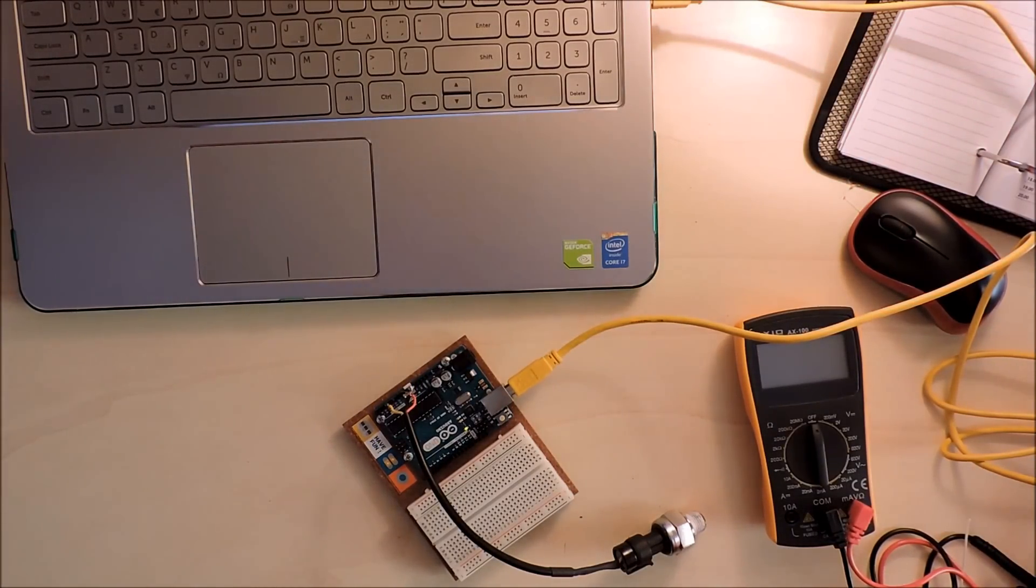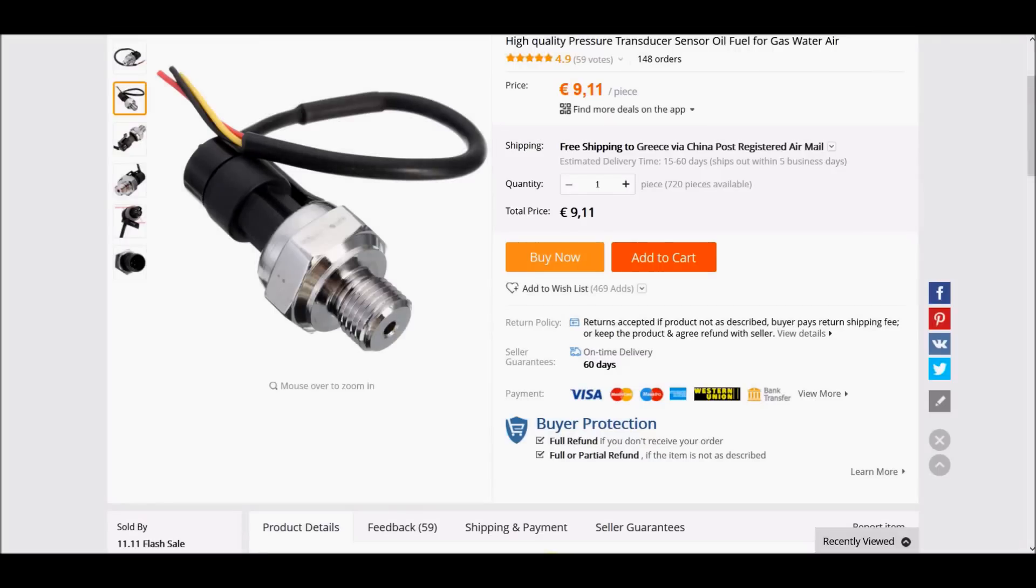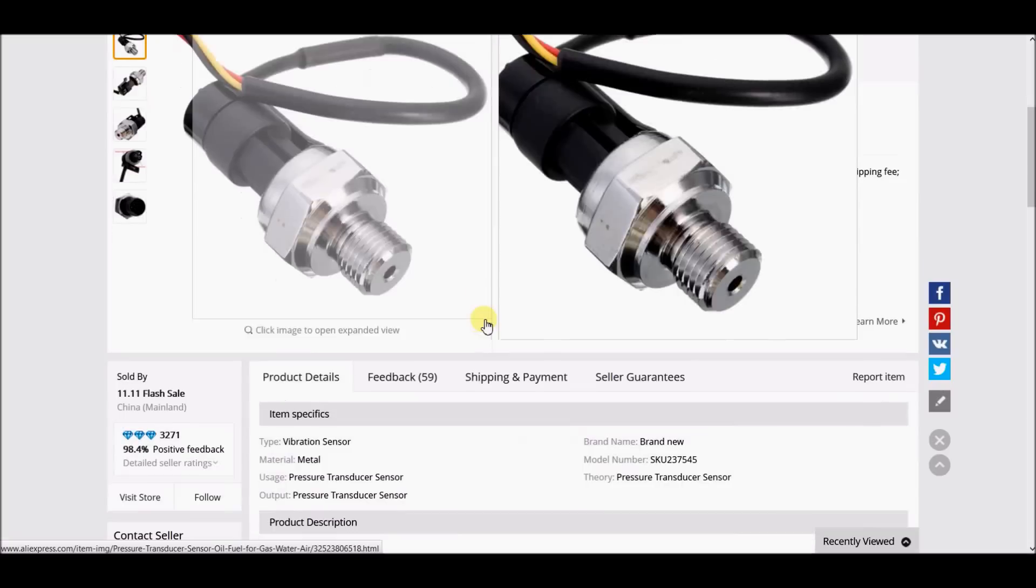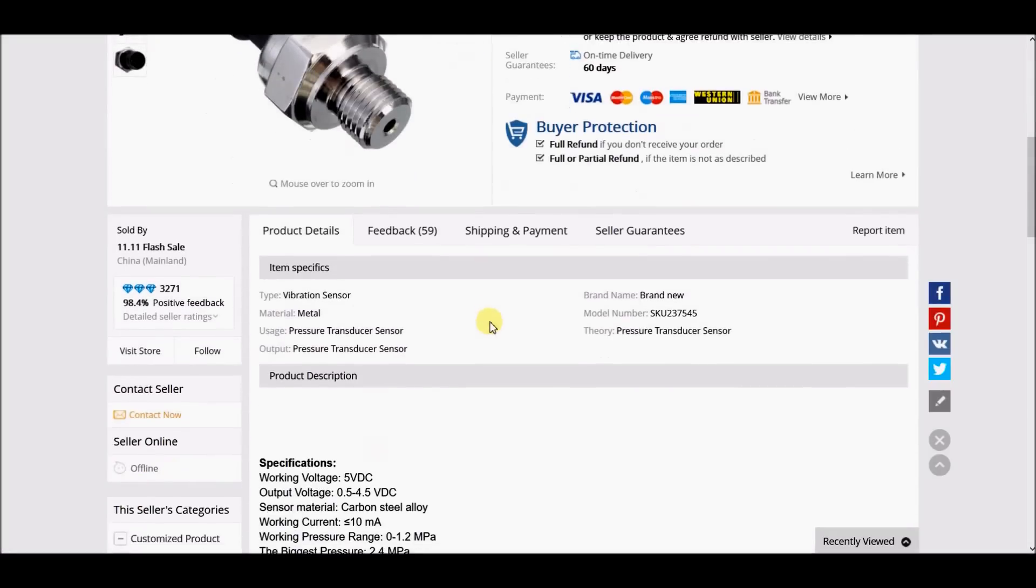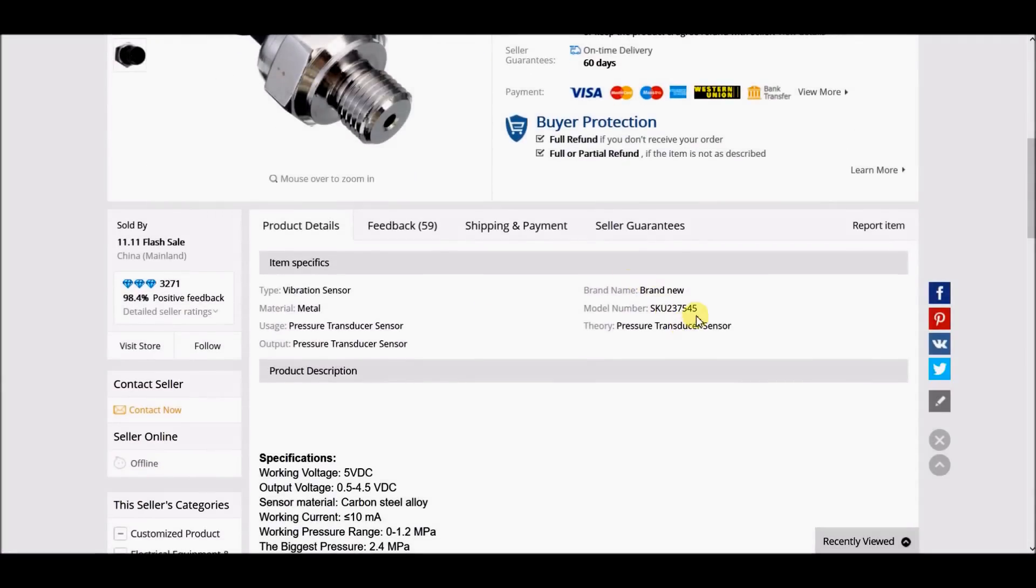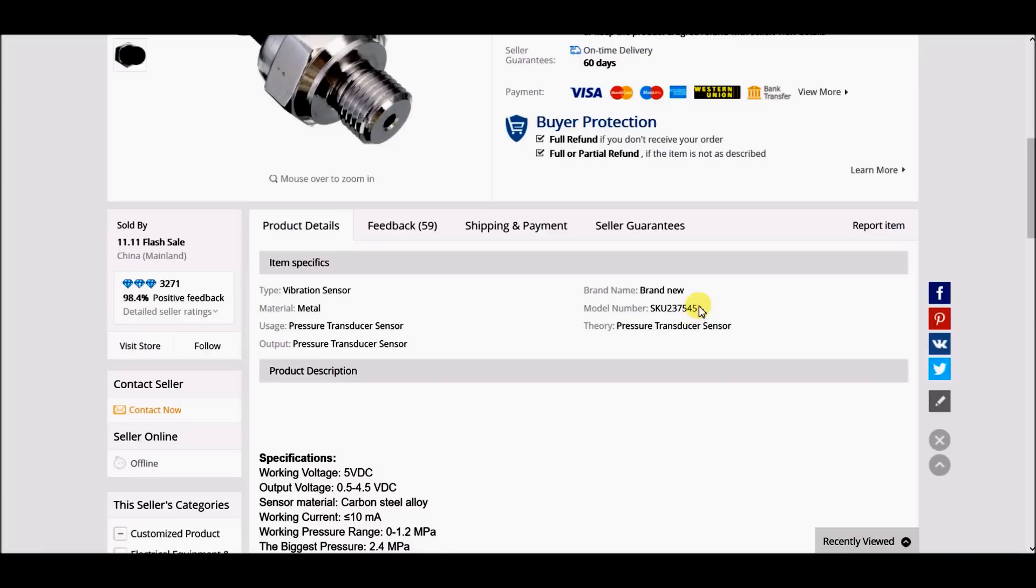Let's see a little bit about the code. This is the pressure sensor I'm using for today's demonstration. We can measure gas, water, and air. This is the module number; it is similar to HK1100C, which you can find on the internet.